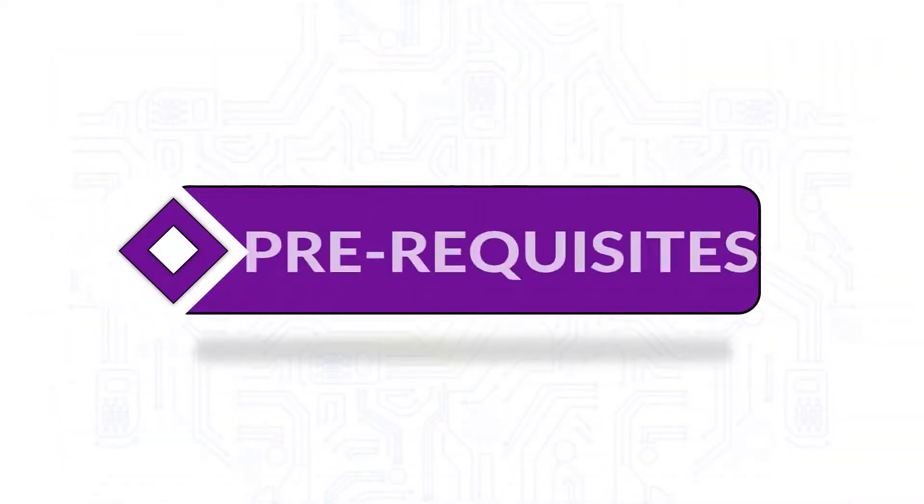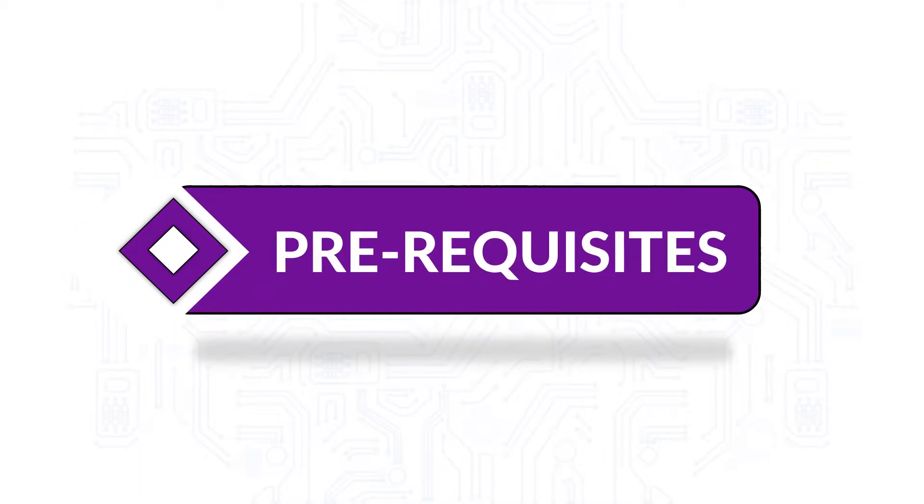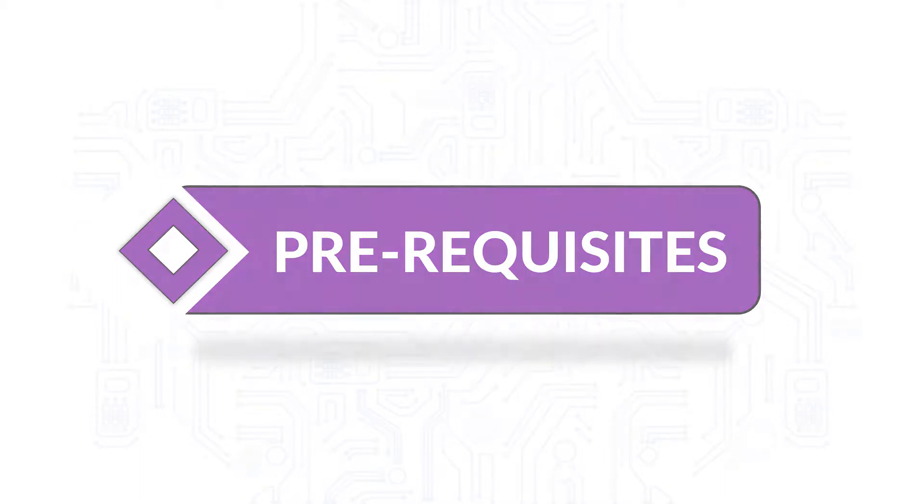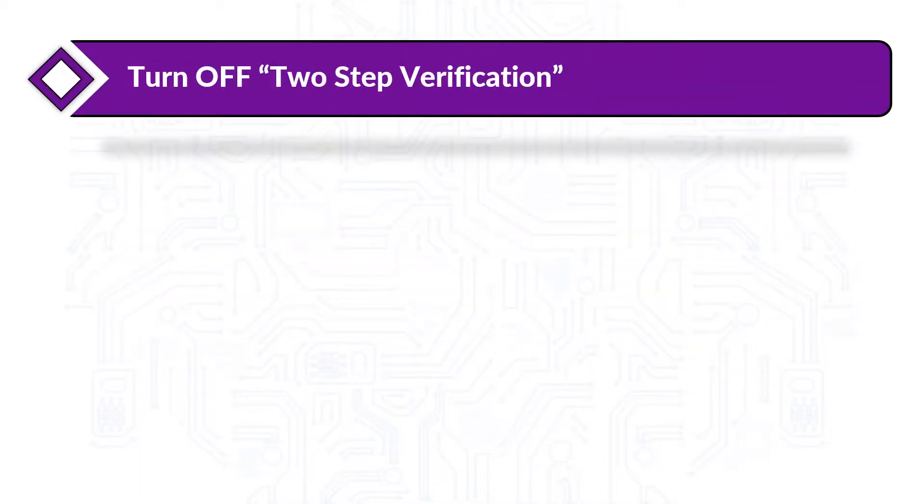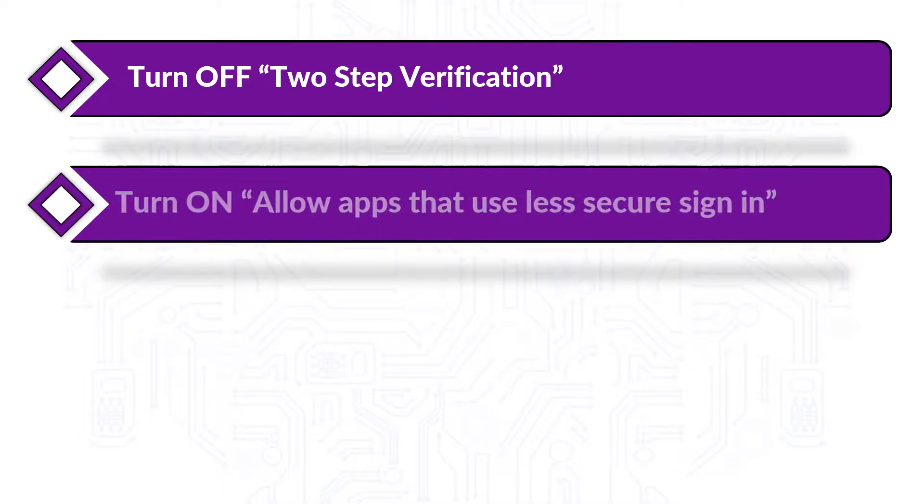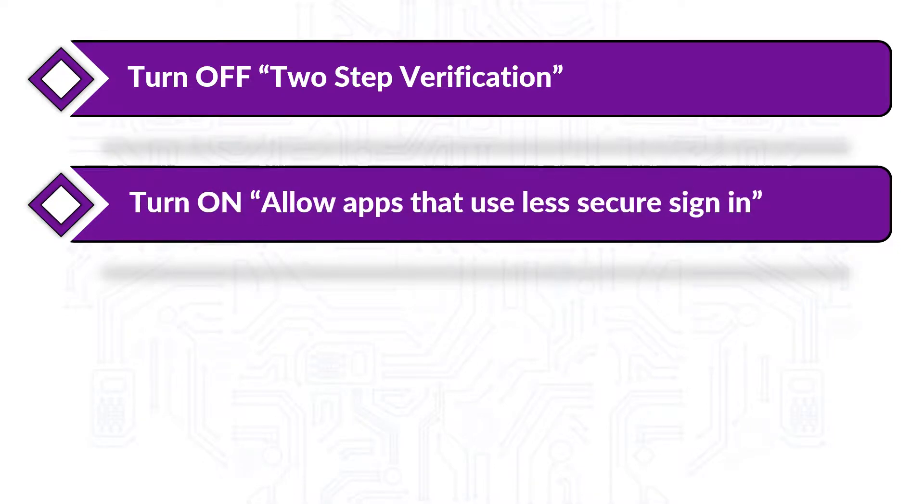Now let's check out the prerequisites before installing the software. Before taking backup, make sure that you turn off 2-step verification option in your Yahoo account, and also make sure that the allow apps that use less secure sign-in option is turned on.